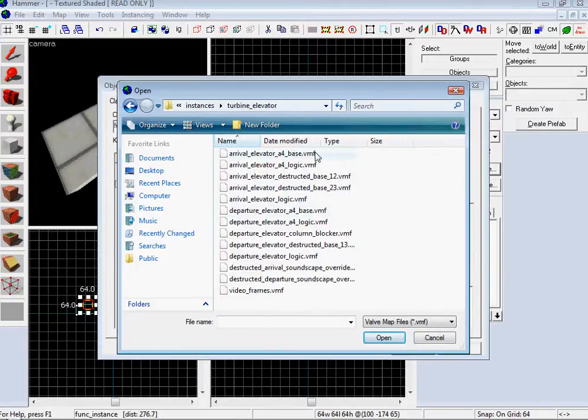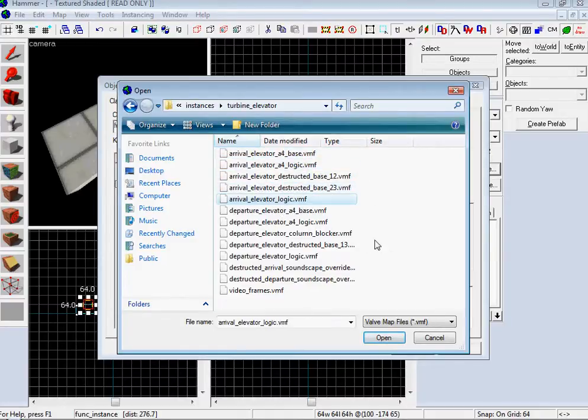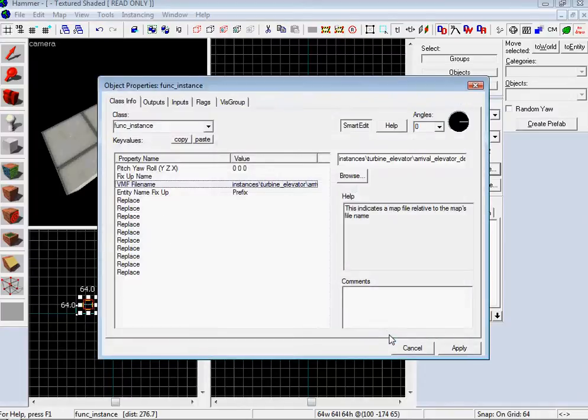You have an Elevator Base and an Elevator Logic. You've got two Destructed Bases and one Logic, then you have one Departure and one Logic. So let's choose Elevator Arrival Destructed Base 23. Apply it.